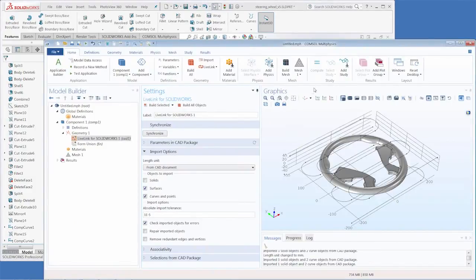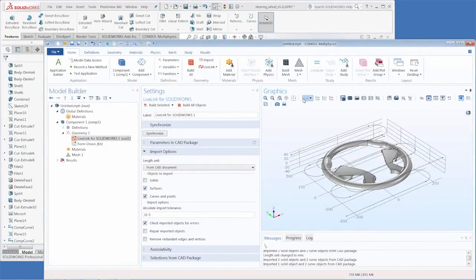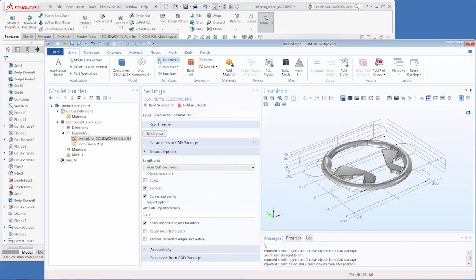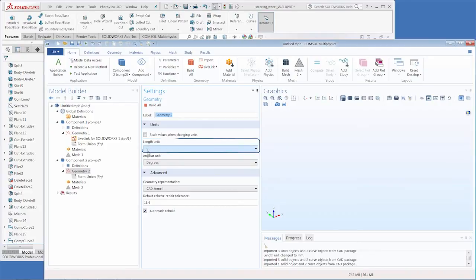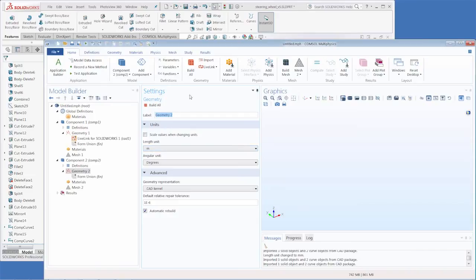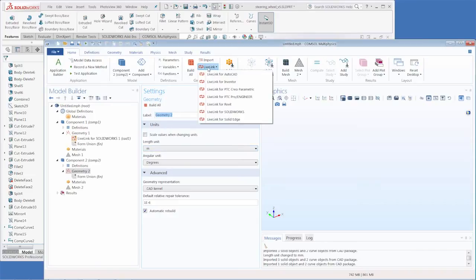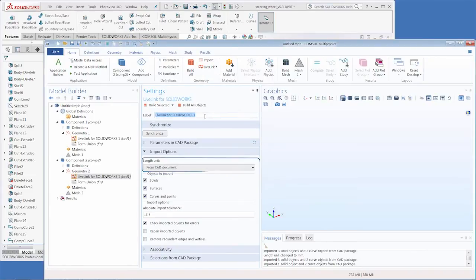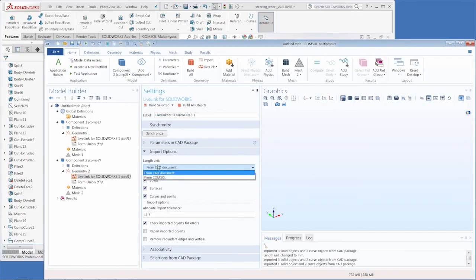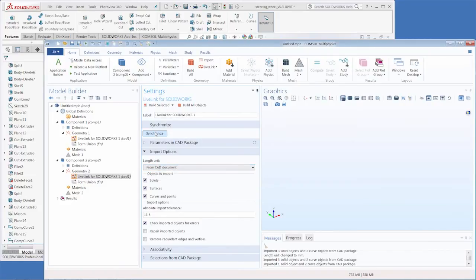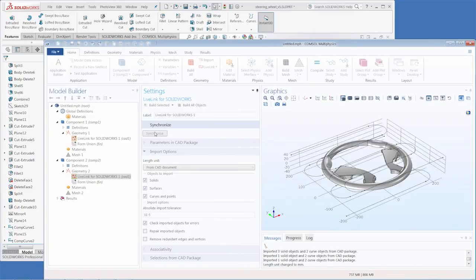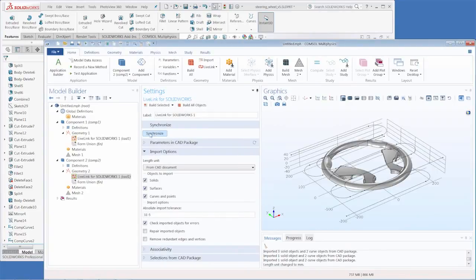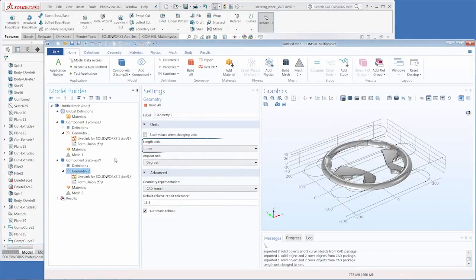COMSOL also has a geometry unit setting. If we start to add a new geometry sequence, we can see that by default the unit is meters. So the question is, what happens to the length unit during synchronization? I'll add a new LiveLink node. Under the Import Options, we can see that the length unit is set from CAD document. This is the default, and it means that the LiveLink feature takes control of the unit setting of this geometry sequence. After synchronization, the unit becomes millimeter.